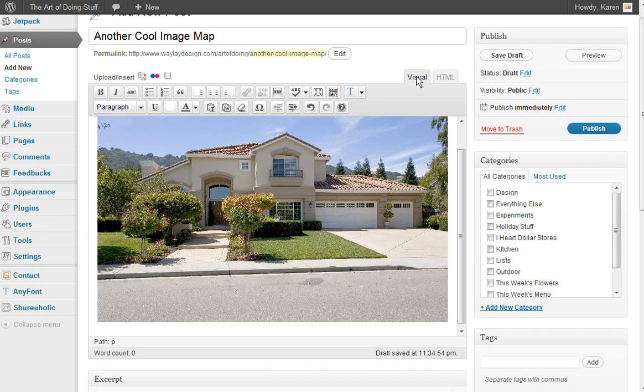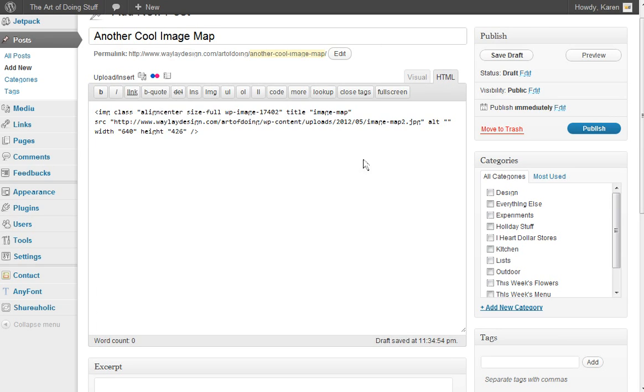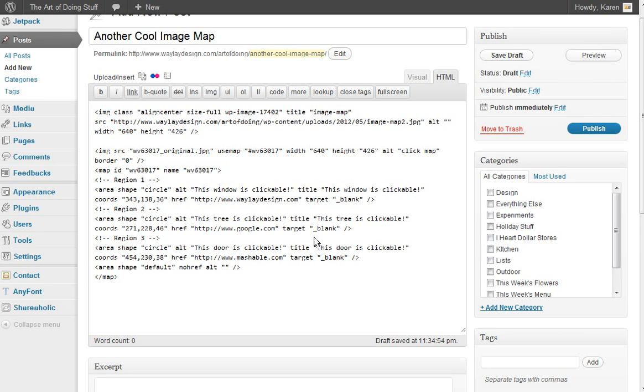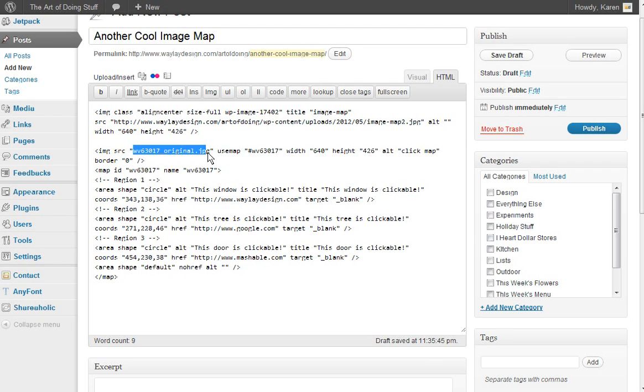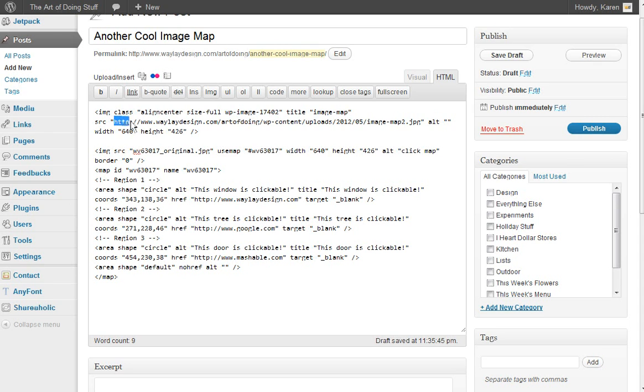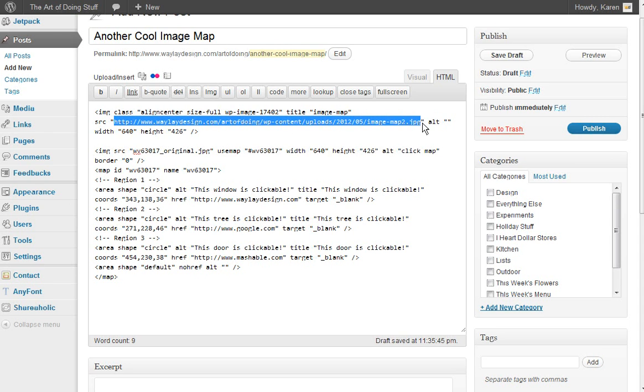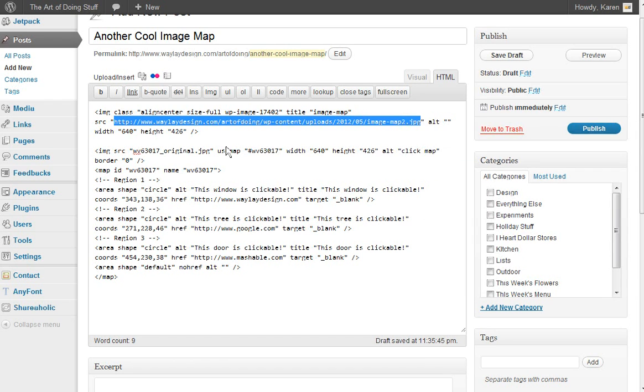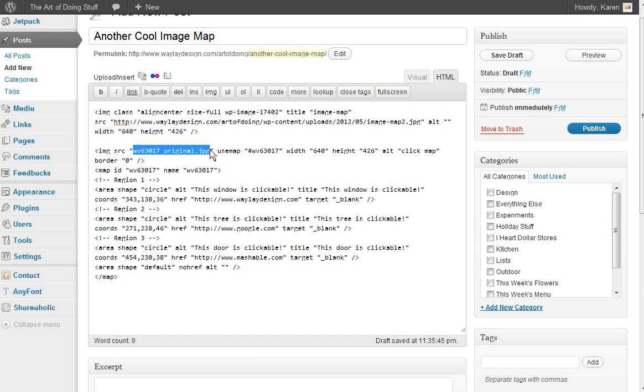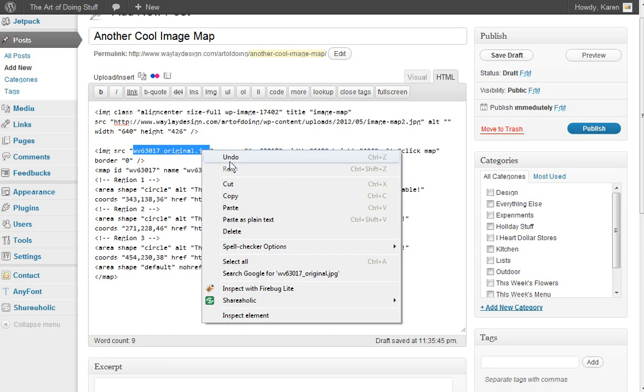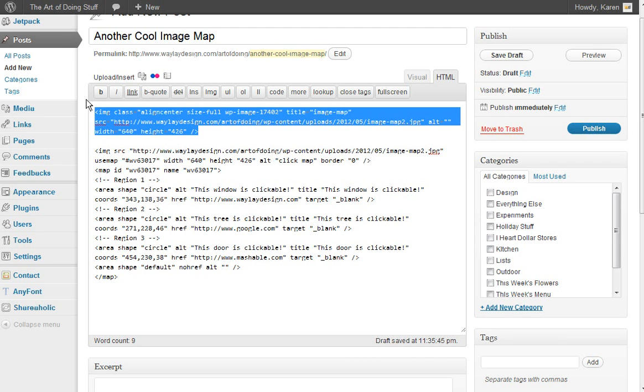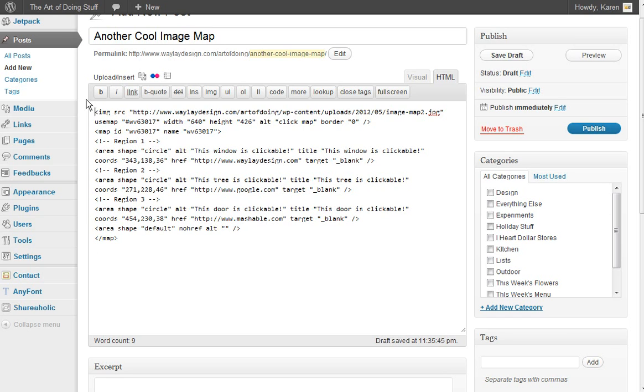So now we're going to click over to the HTML tab. And beneath your image code here, you can just paste in your image map code. And what we're going to do here is we have to change this one URL for the image. And since we inserted our image on the visual side, we have our URL. So we're going to copy that and paste it right over that. And now you can delete this top section of code. You don't need that anymore.